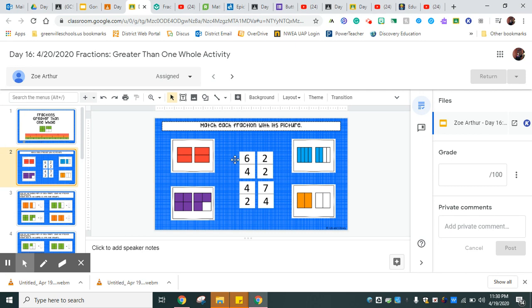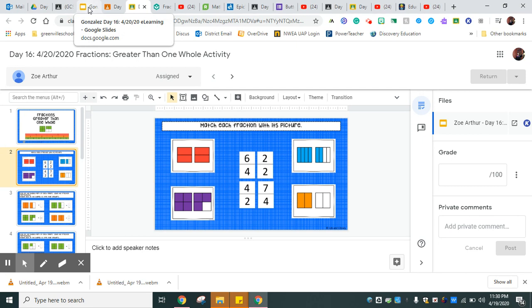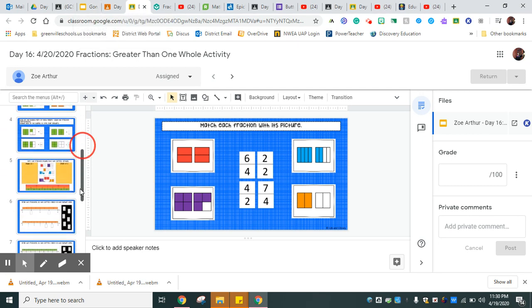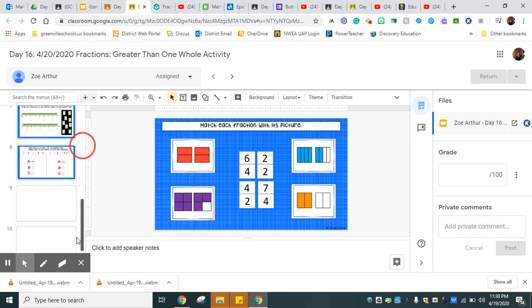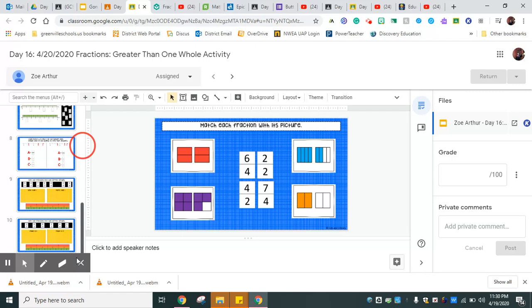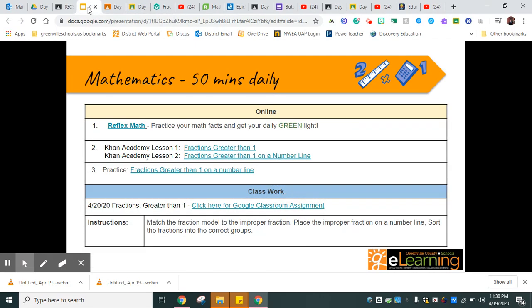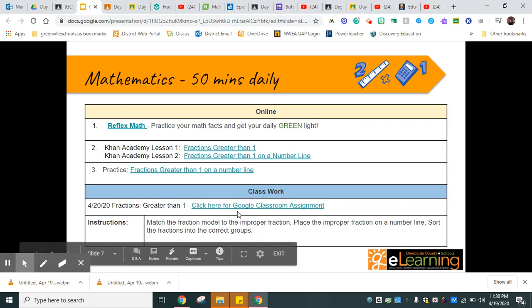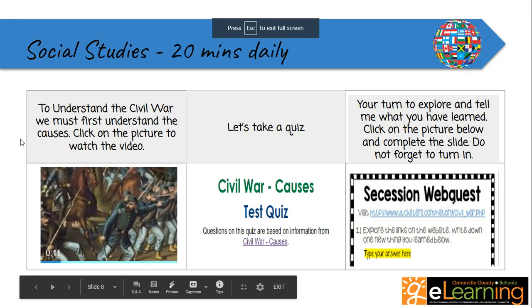Then you have a Google assignment that I have assigned to you already to your Google class. This Google assignment is really neat but you have to take your time with it because each page is different. It is a slide presentation. Everybody has a copy and it's interactive, so you'll actually be moving stuff around.